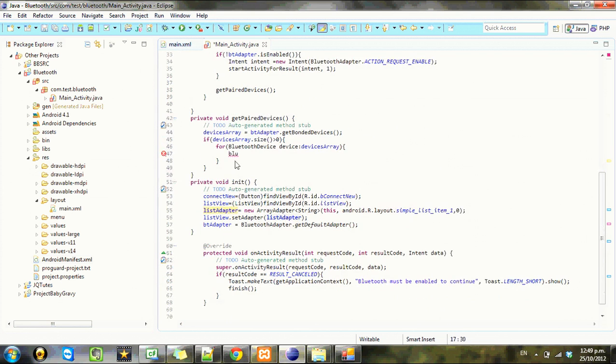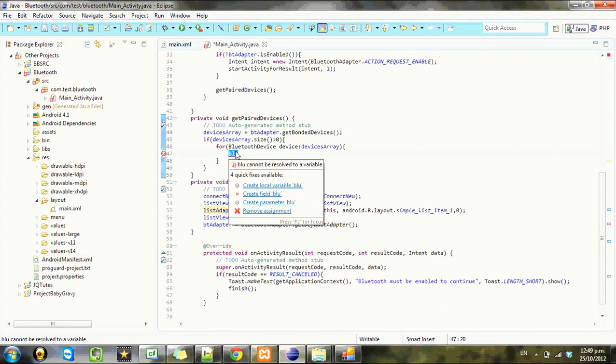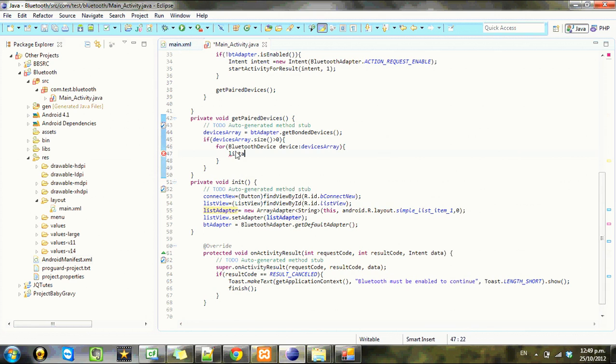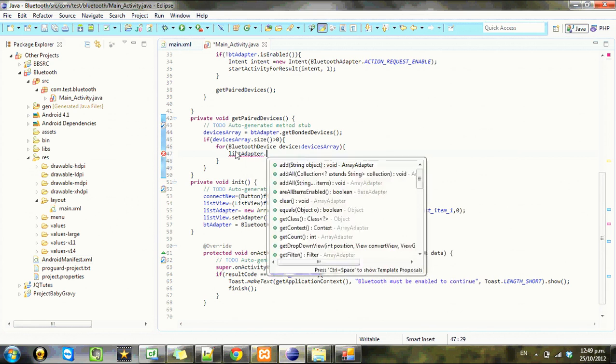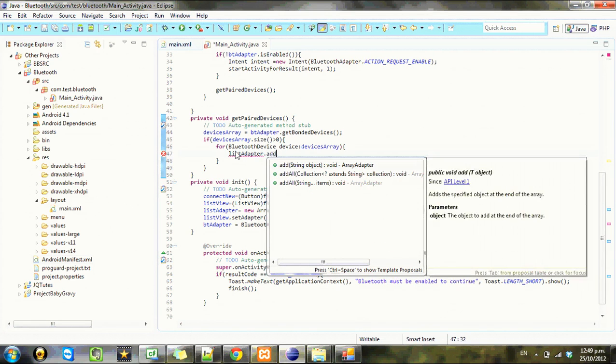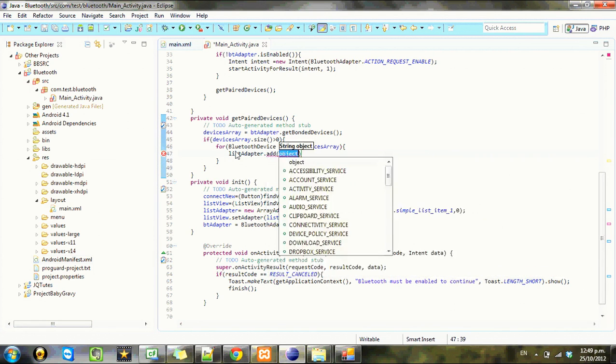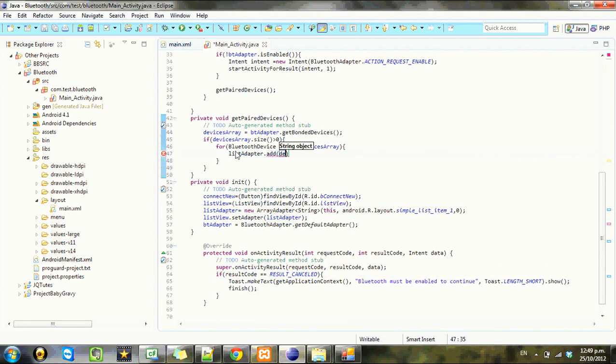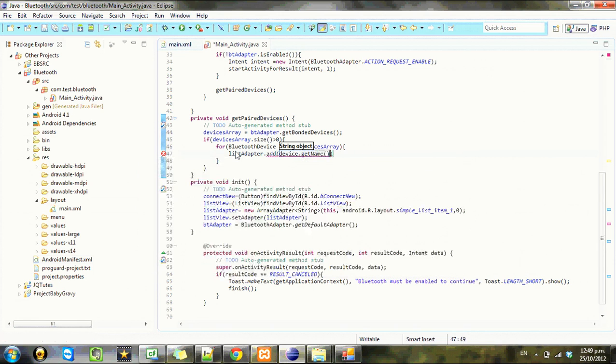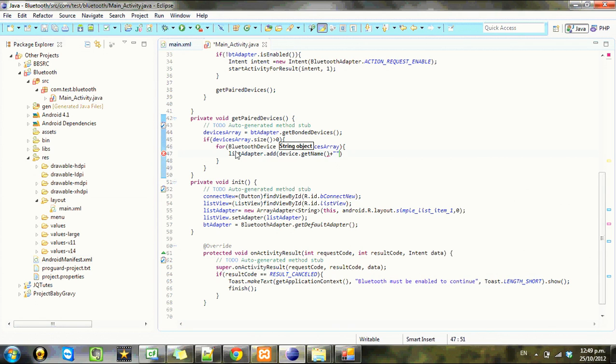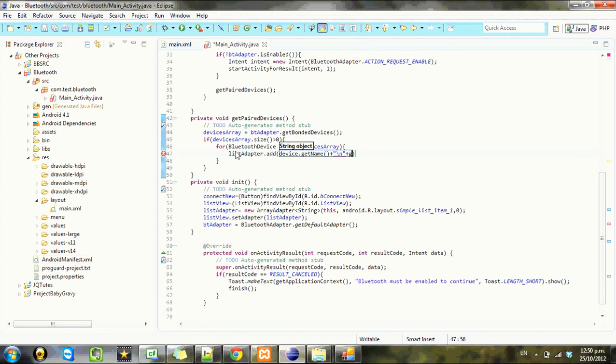Then we want to go listAdapter.add device.getName, and we'll also put the address in there. So there's a lot of information you can grab from this.